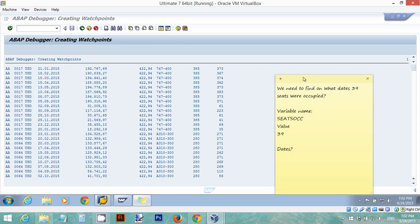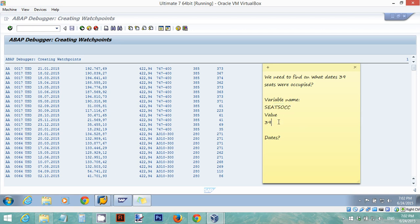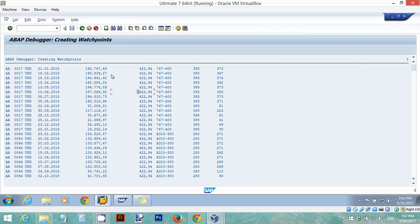We need to find on what dates 39 seats were occupied. The variable name, if you recall, is SEATS_OCC and the value we're looking for is 39. We want to know on what dates 39 seats were occupied.